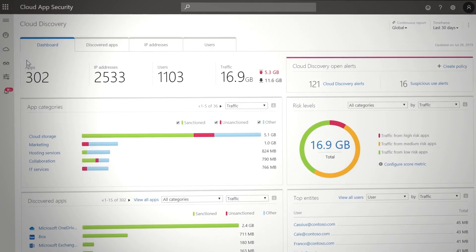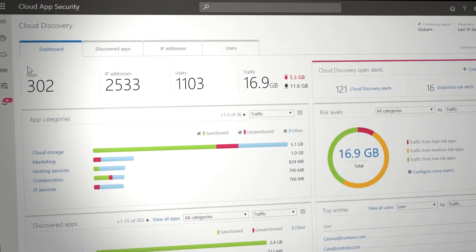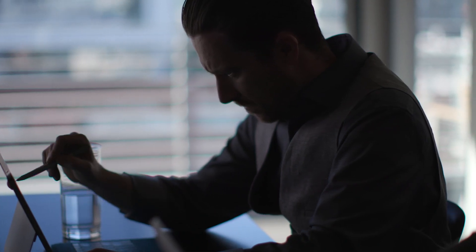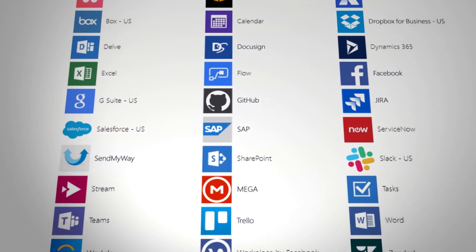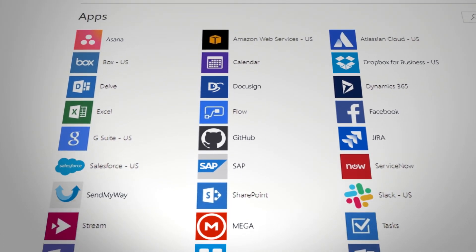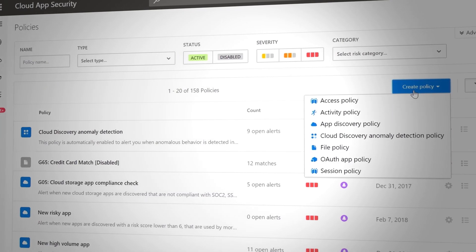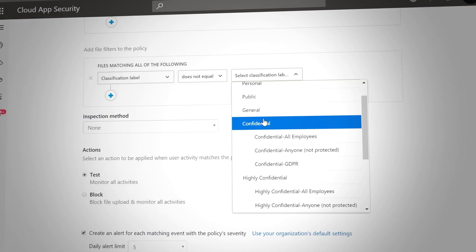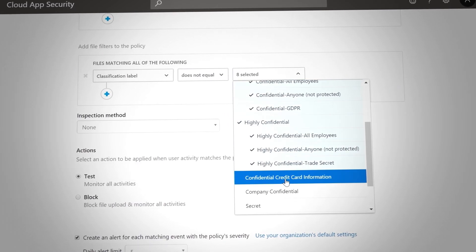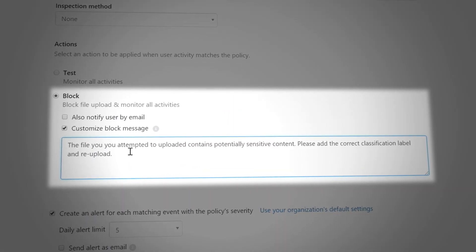Microsoft Cloud App Security is a cloud access security broker that enables powerful real-time session controls for any app in your organization. You can set up policies to control user activities and file sharing, along with automatic remediation actions that you can fully customize.